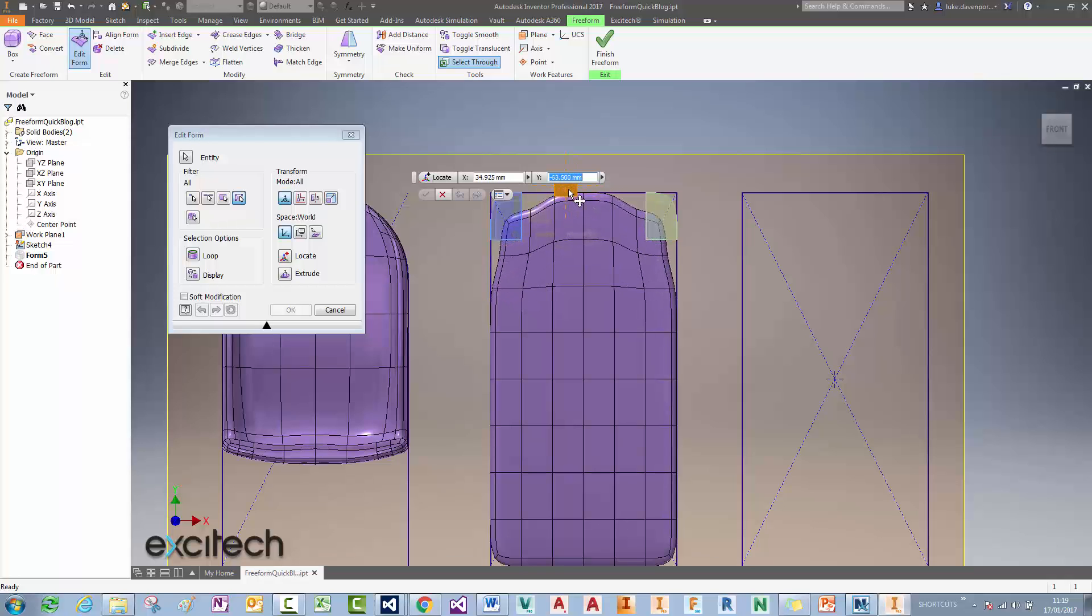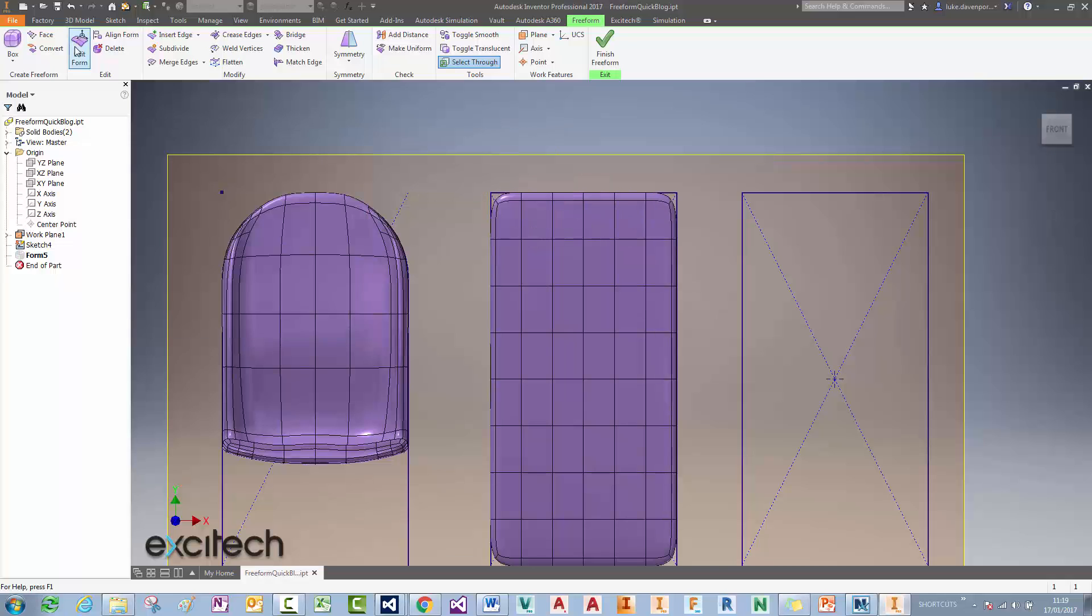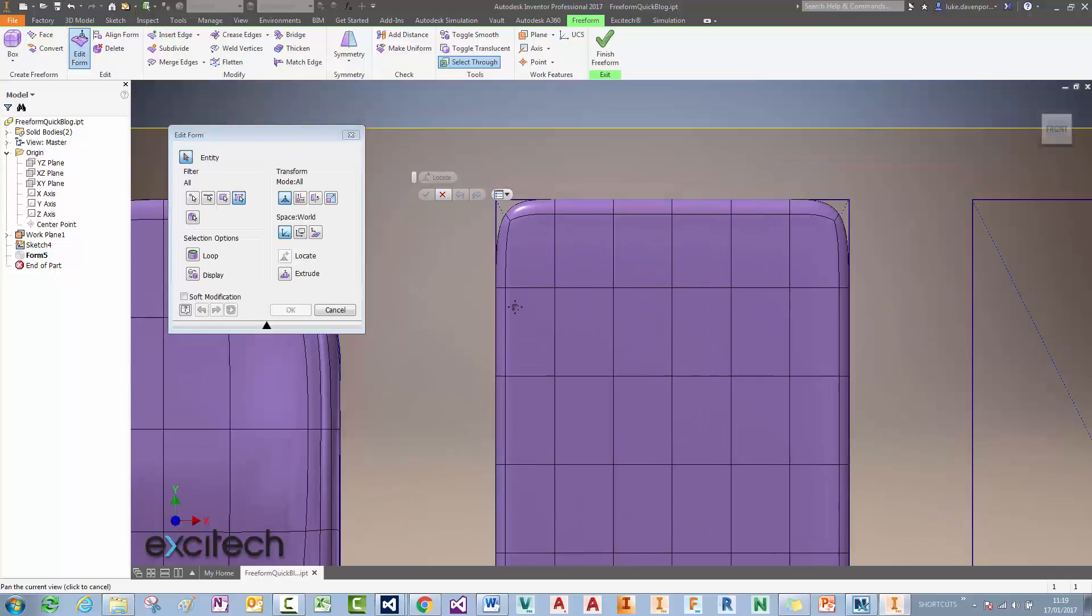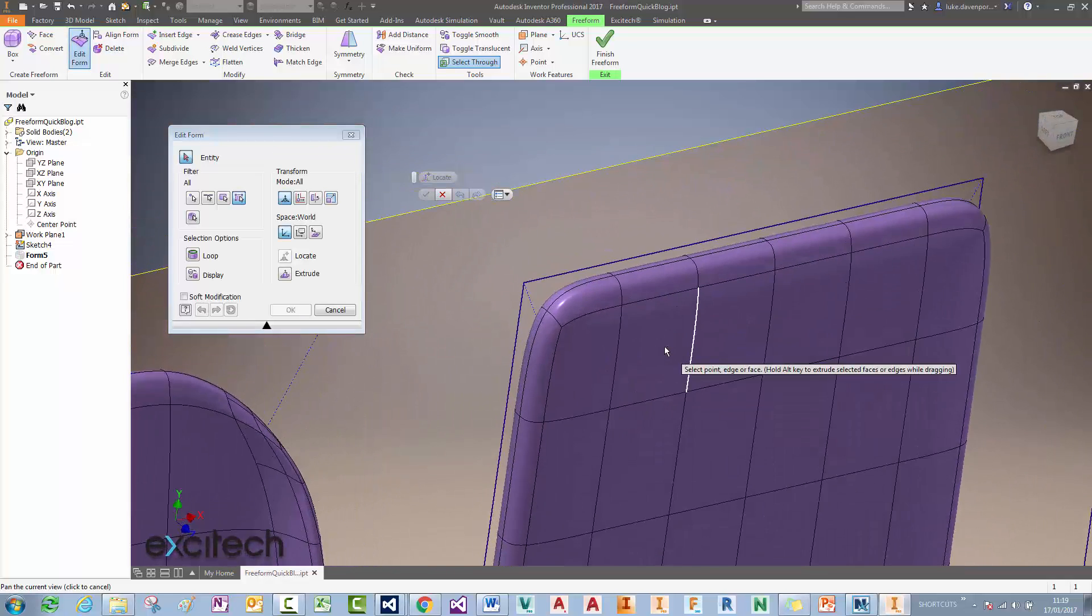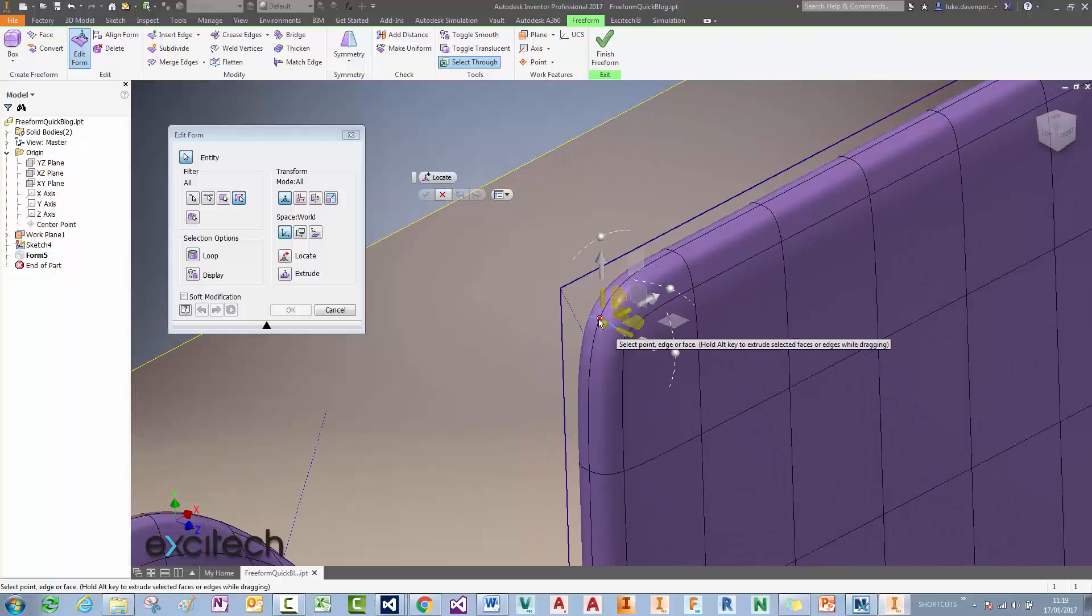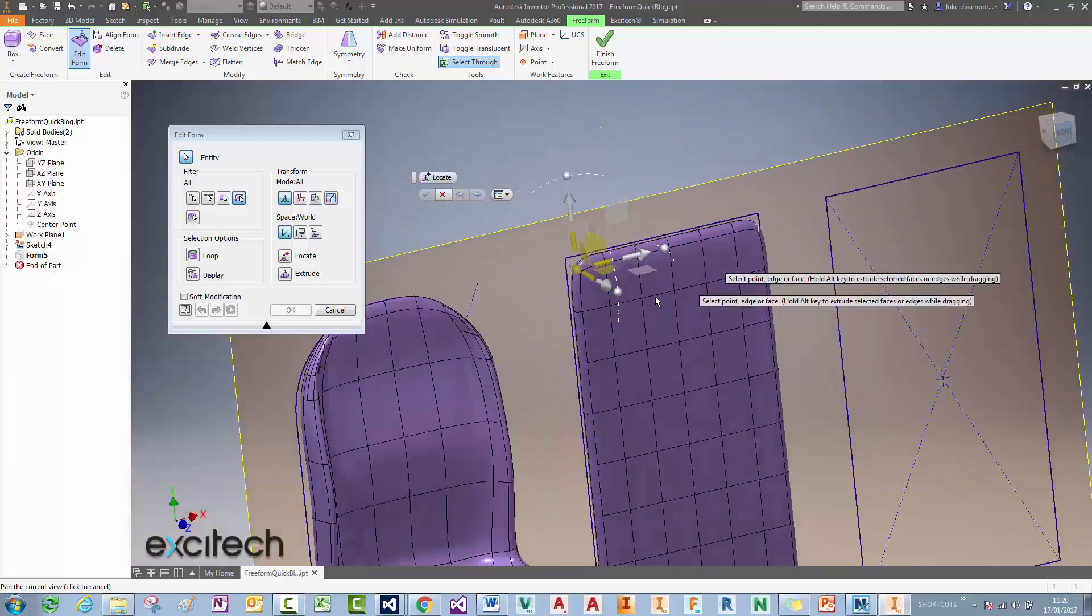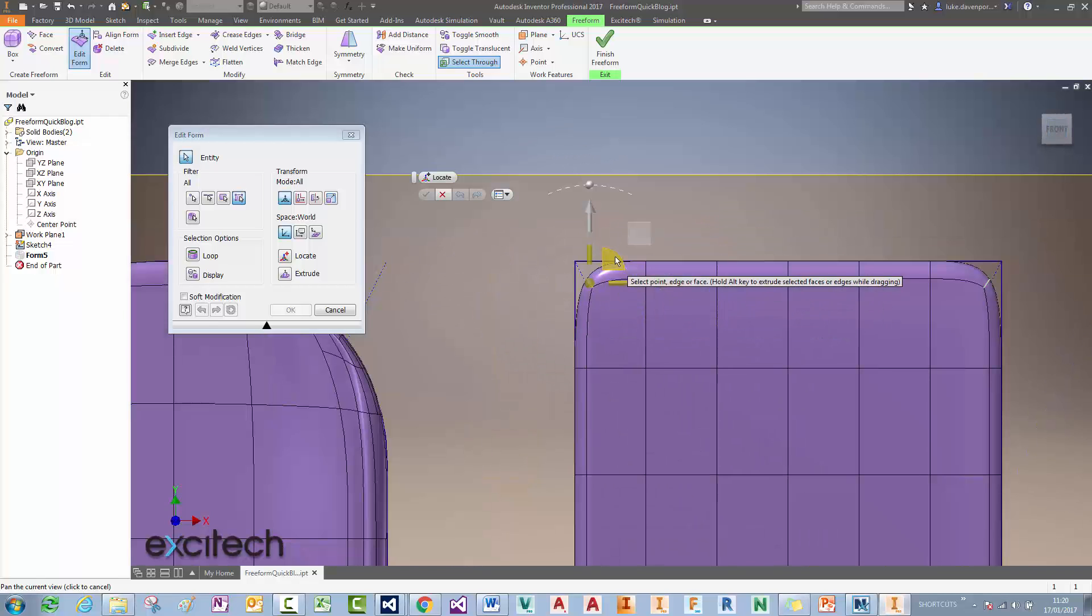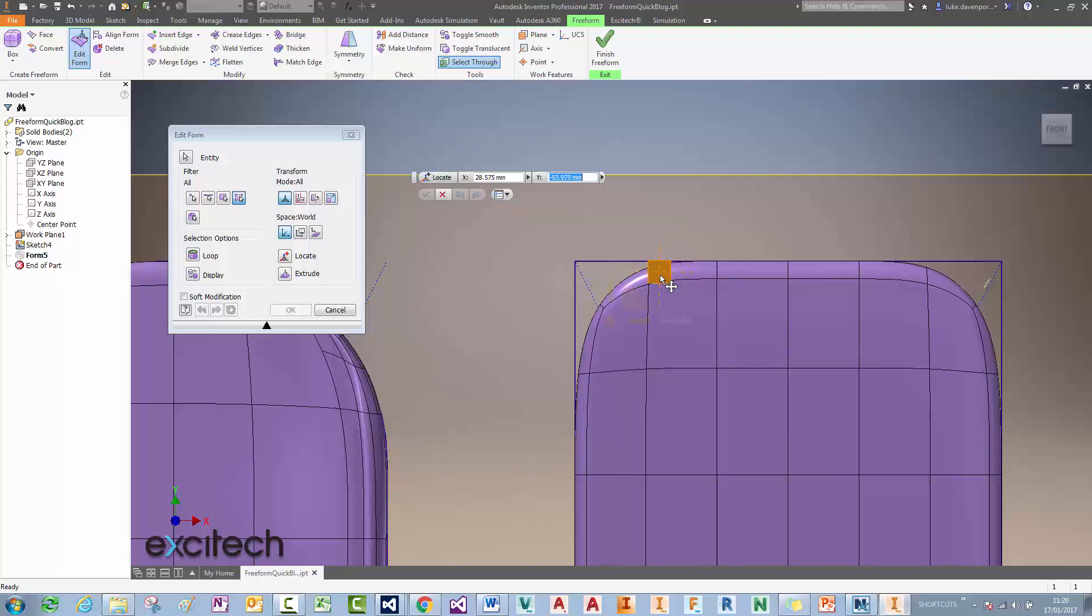If I drag a box around, I want to get a nice rounded edge here. You can see that that's going to not give me the rounded edge. Let's hit escape out of that one. If I use Edit Form again and try and drag the edge around, so double clicking on this edge here allows me to select the entire edge.